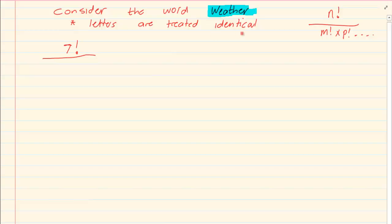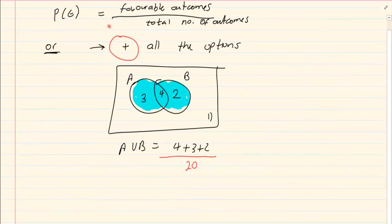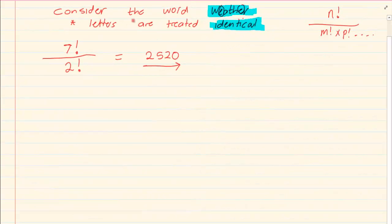Looking at the word WHETHER, since the letters are treated as identical, we need to see which letter is repeated. E is repeated, so that would be over 2 factorial. So we have 7 factorial over 2 factorial, and our final answer is 2520. This gives us the total number of outcomes.